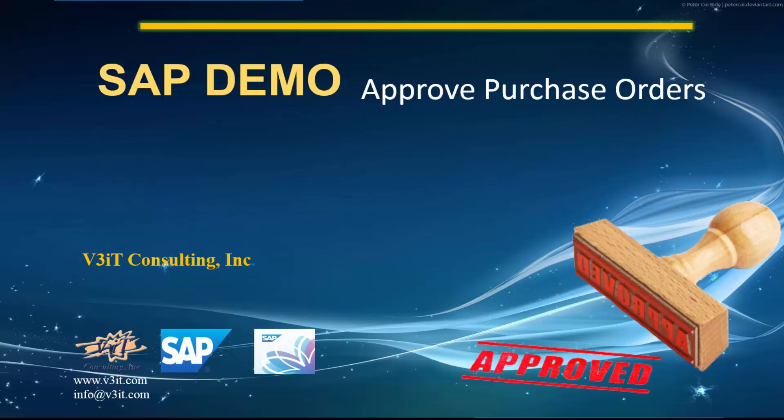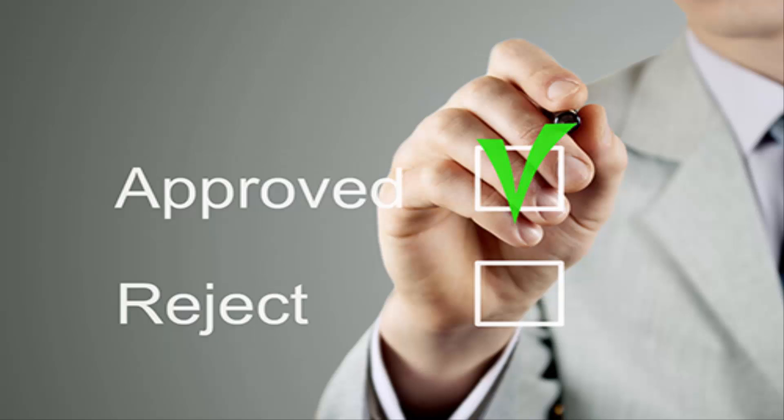With the transactional app Approve Purchase Orders, you can view pending purchase orders and approve them. If necessary, you can forward approvals to a different employee for further processing.